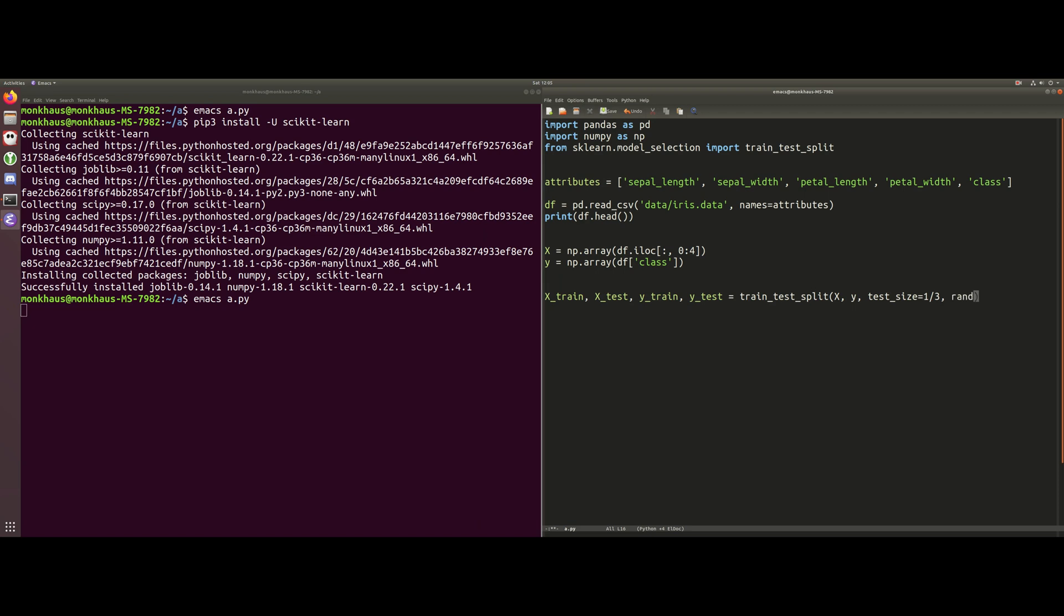And then the other parameter we need is this random_state. Everyone seems to use the value 42 for no particular reason. But what random_state does for us is it makes sure that every time we execute the script, it will choose the same values for training and testing. If you left that blank, then every time you run this program it would completely change the outcome by using different array elements for the training data and the test data.